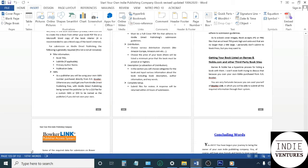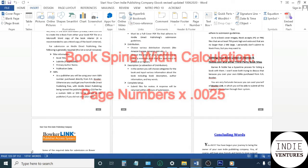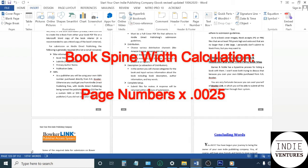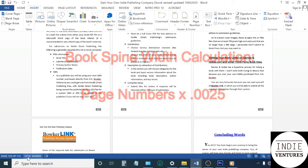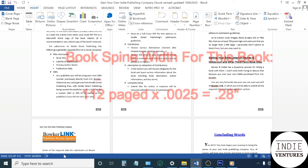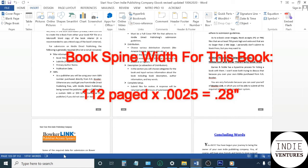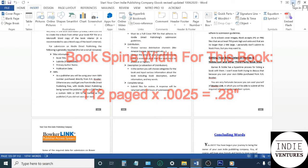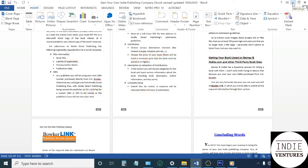How you do that is you take the page numbers, the number of pages, times a factor. It's 0.0025. There's more than one in the Kindle Direct Publishing guidelines, but I just use the largest one all the time: 0.0025 times 112 pages equals 0.28 inches, a little over a quarter of an inch.